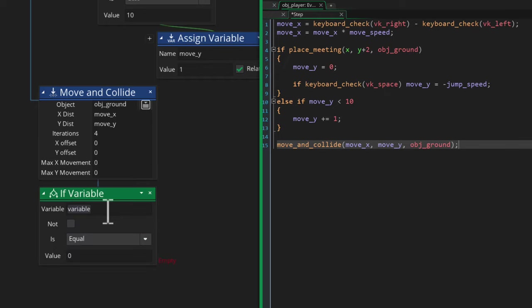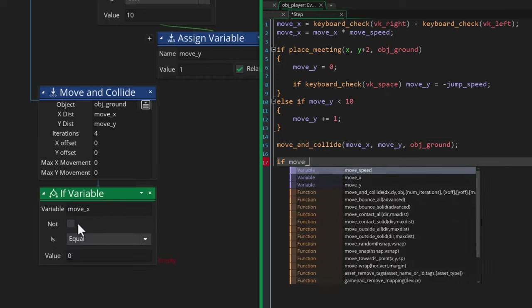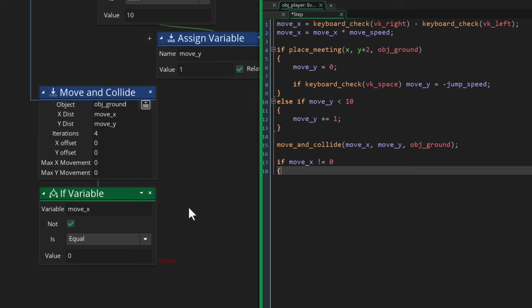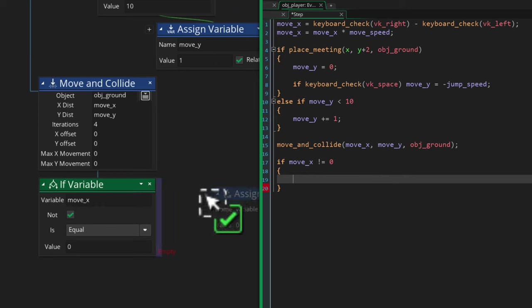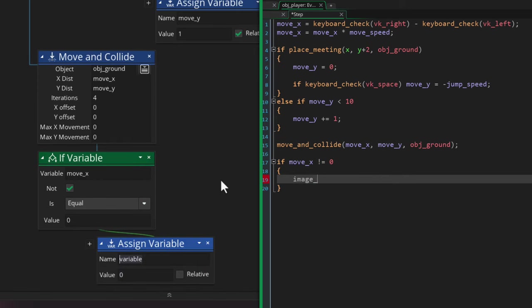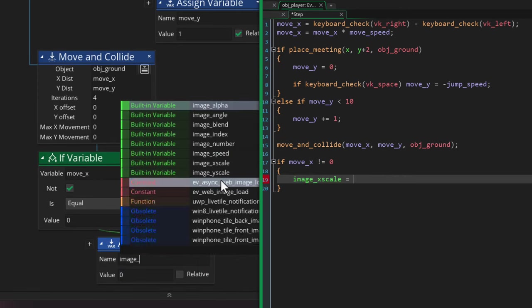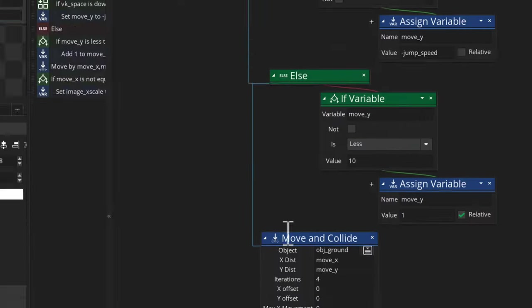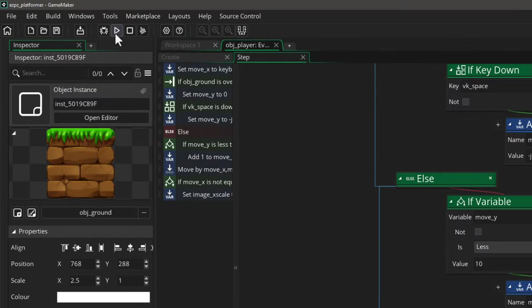Finally, to get the player turning left or right, we want a condition to make sure that it is moving. So we're gonna check if move_x is not 0, and then we're gonna set the image_xscale to the sign of move_x, which gets us either 1 or -1. So if we apply that to image_xscale, the sprite will flip.